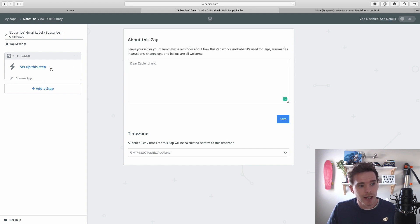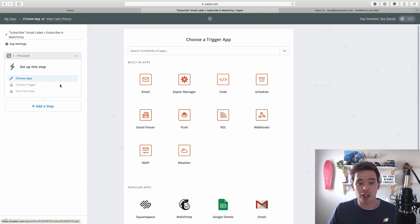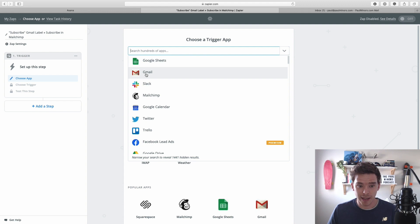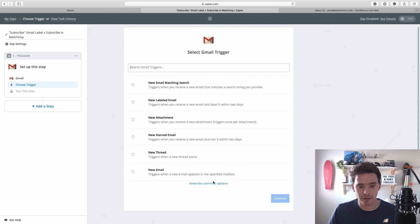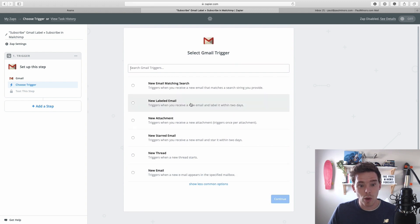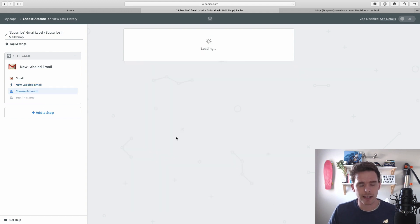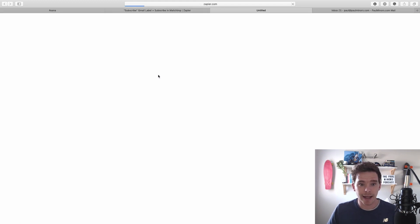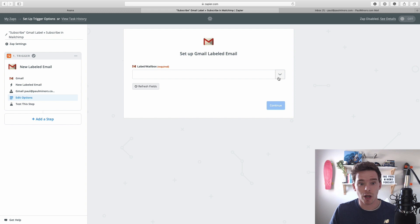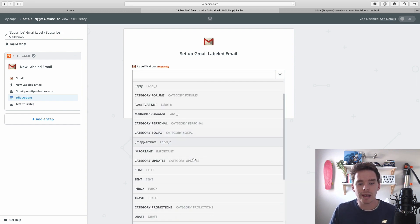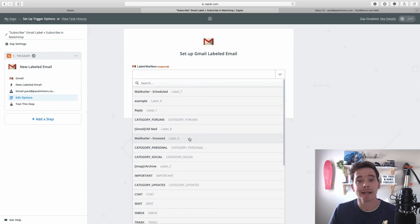First thing we need to do is set up our trigger, so I'm going to choose our app. I can search or just pick here — I'm going to go to Gmail. Here you can see all of the available triggers. I'm going to choose 'new labeled email' — that's the trigger I want Zapier to look for — and save and continue. I need to connect my account. On the next page, I'm going to choose the specific label I want Zapier to look for, so I'll click this box and it's going to pull all the labels from my account.